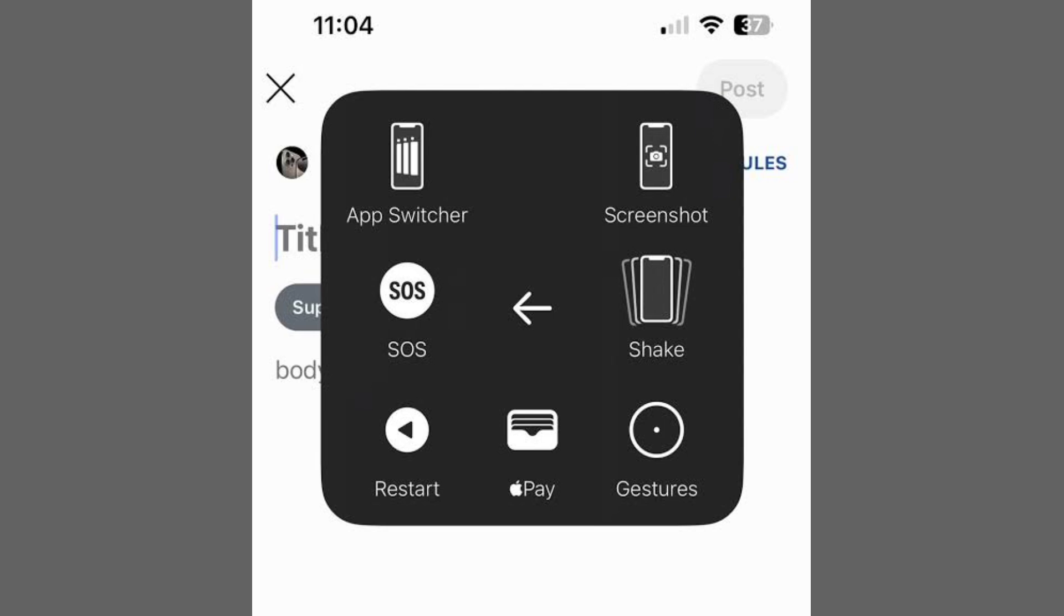For iPhones with a Home button, press and hold the side button until the Power-Off slider appears. Drag the slider to the right to power off.